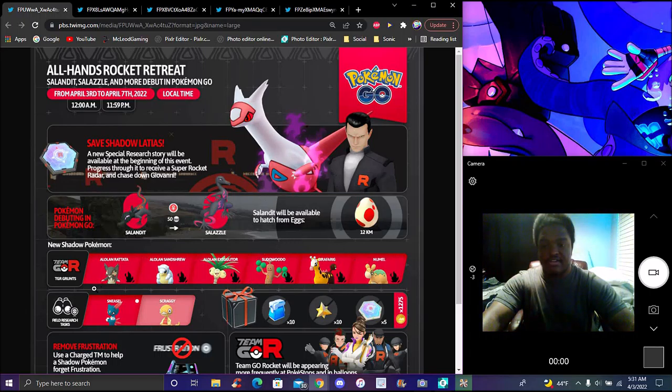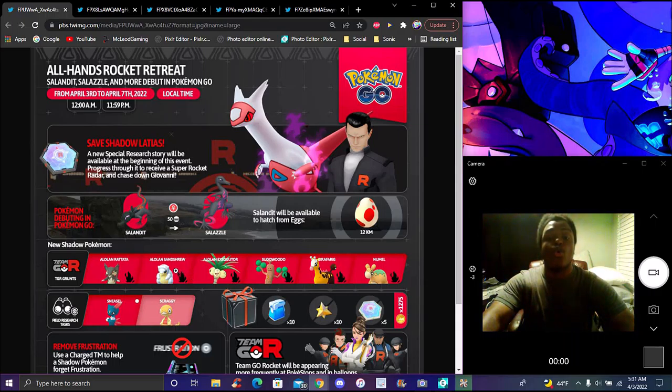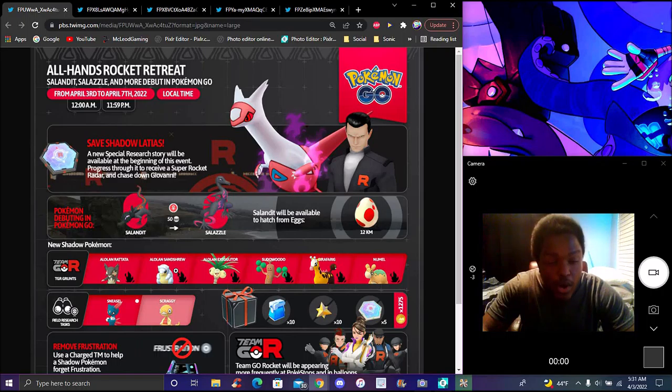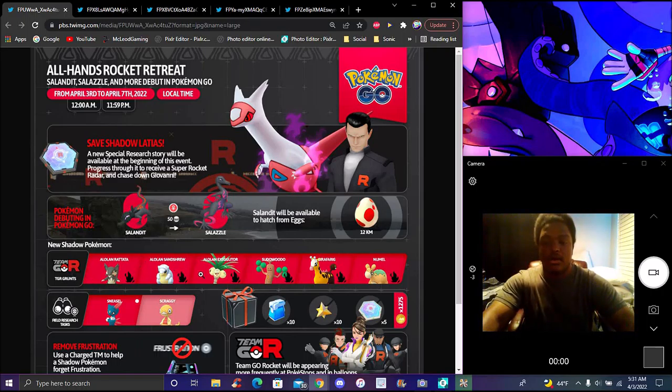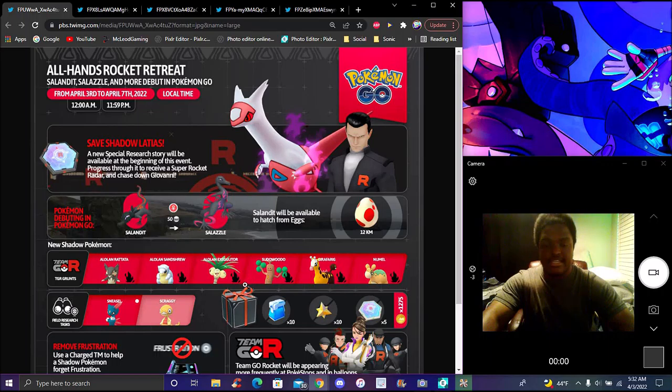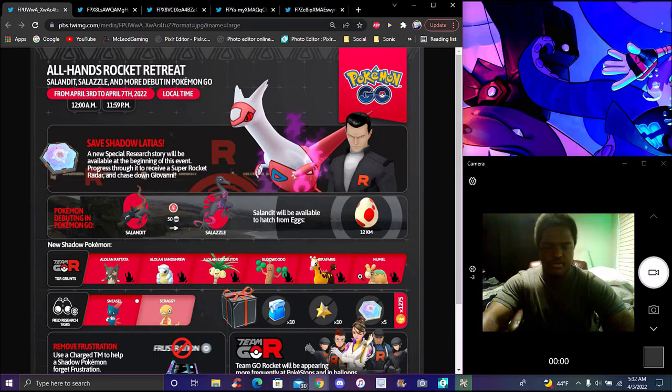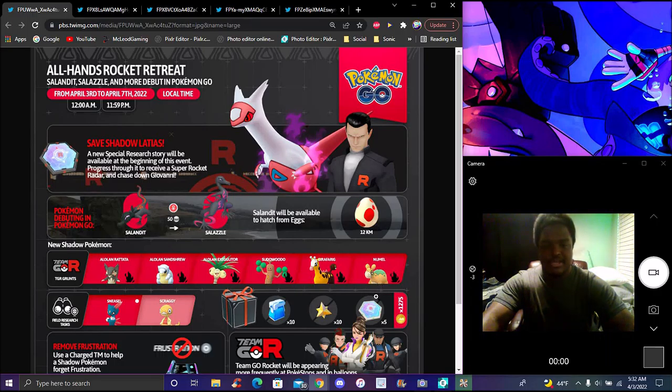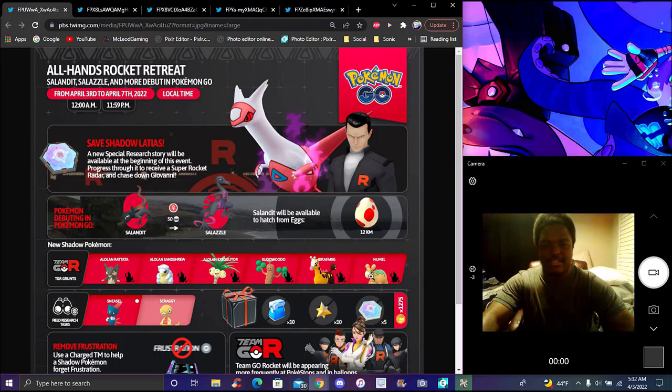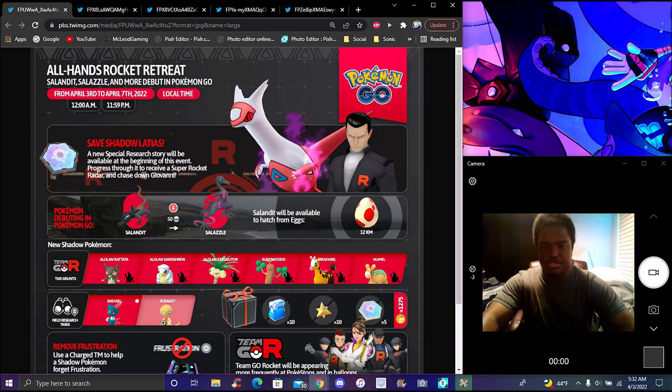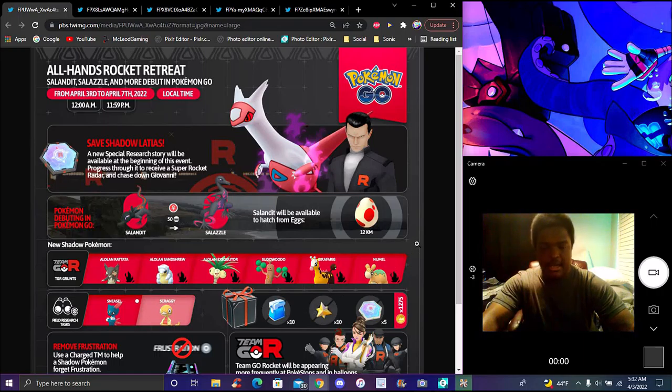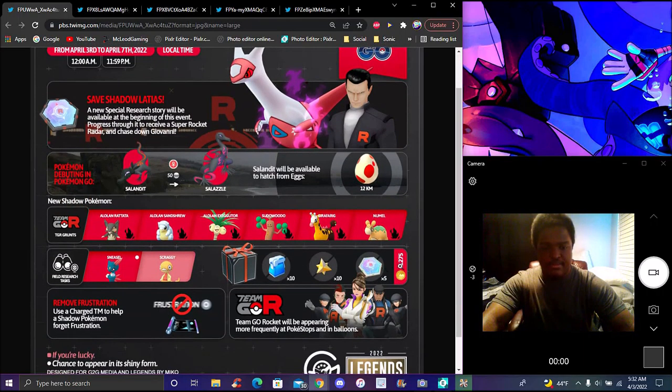It will be Sneasel. It has to be female, evolved to Sneasel. It only takes 50 candies. It's only available via eggs. New Team Rocket grunts will have Alolan Rattata, Sudowoodo is a new shadow, Drifloon is a new one, Nuzleaf. We have a special box for 1,275 Pokecoins.